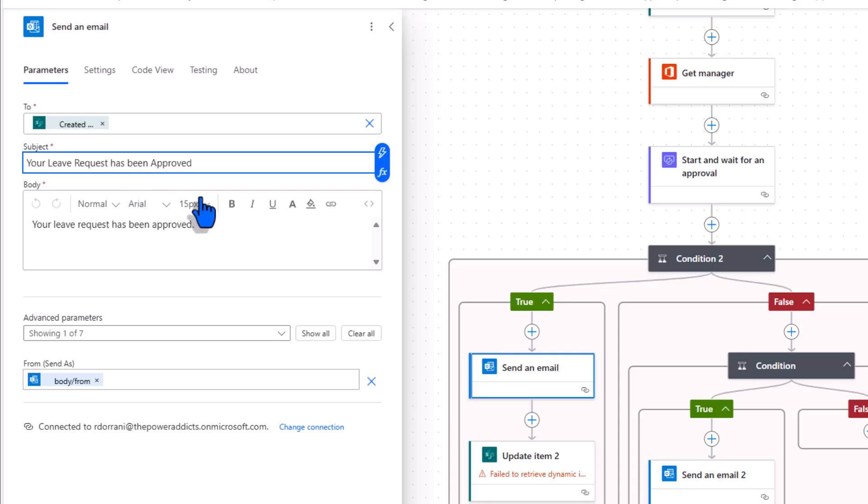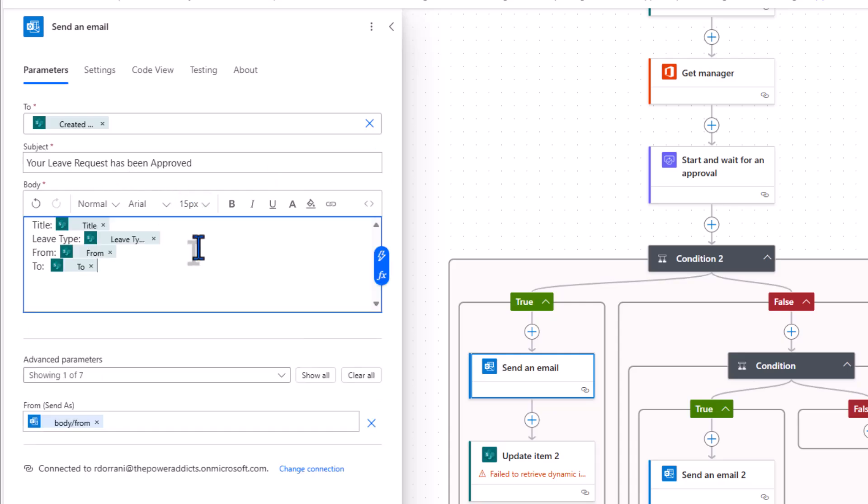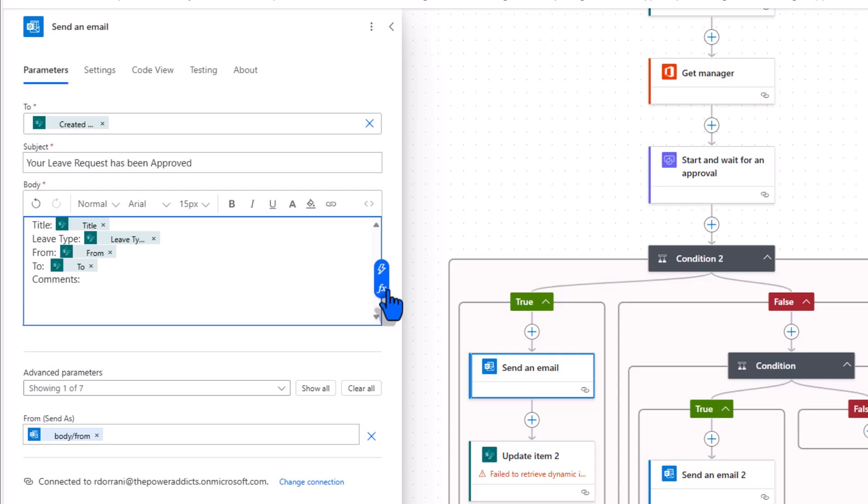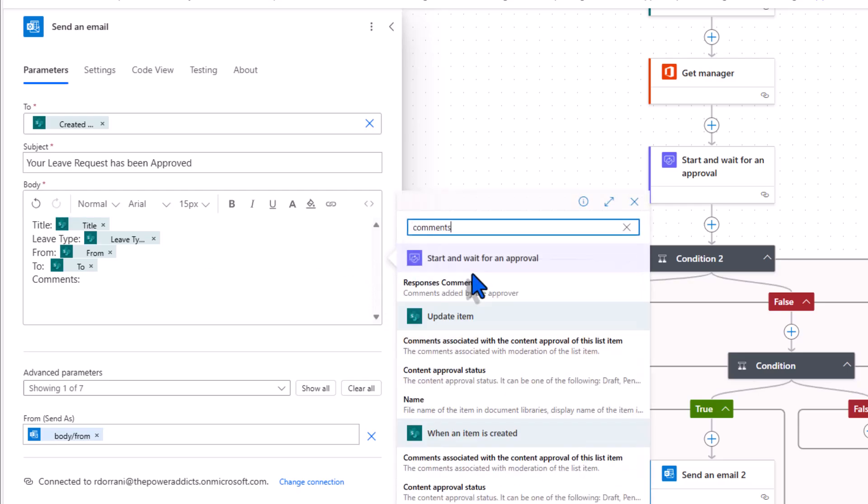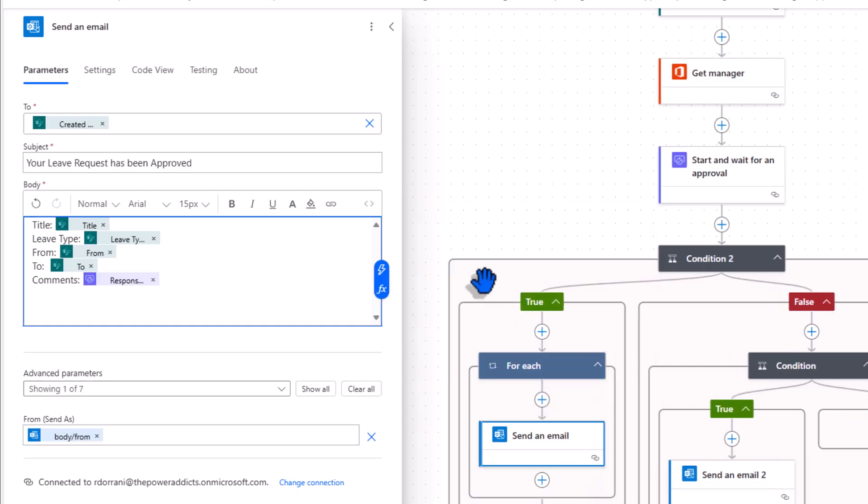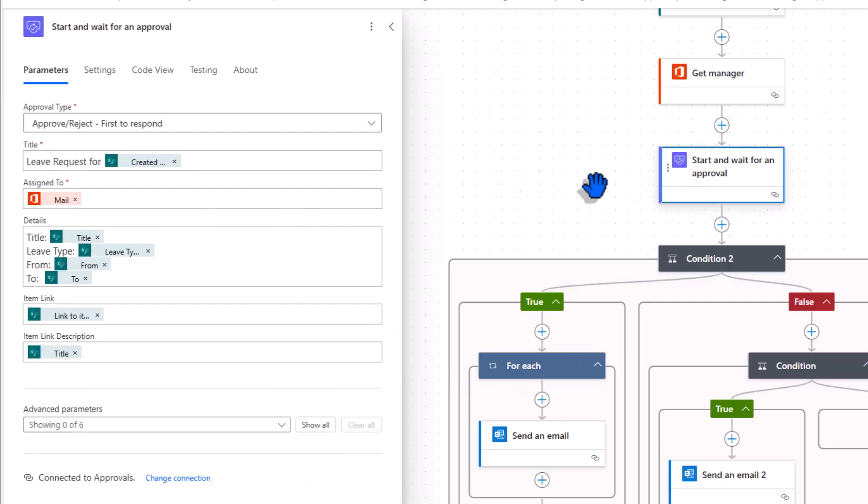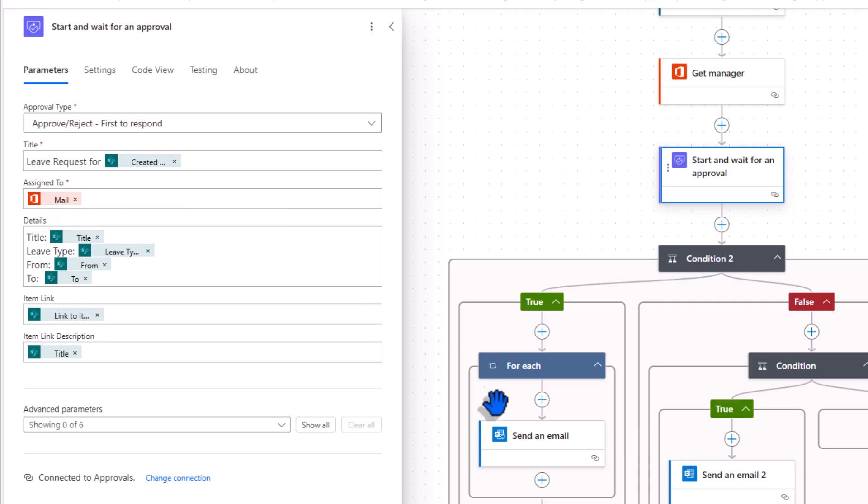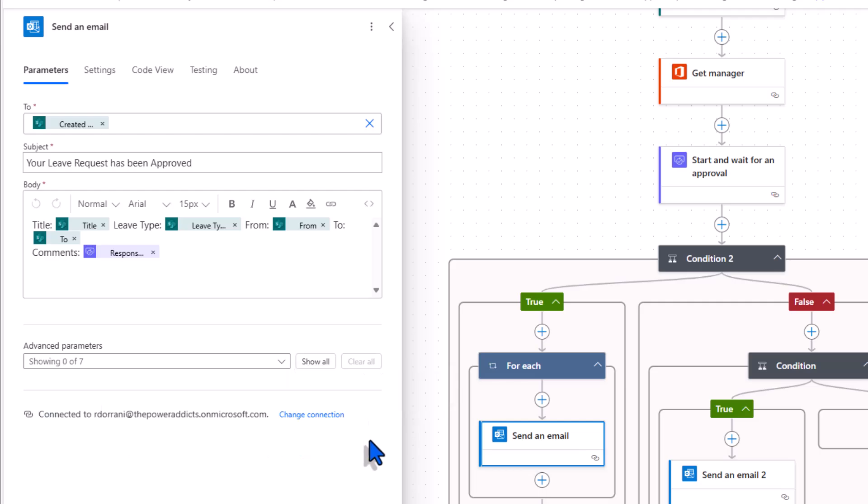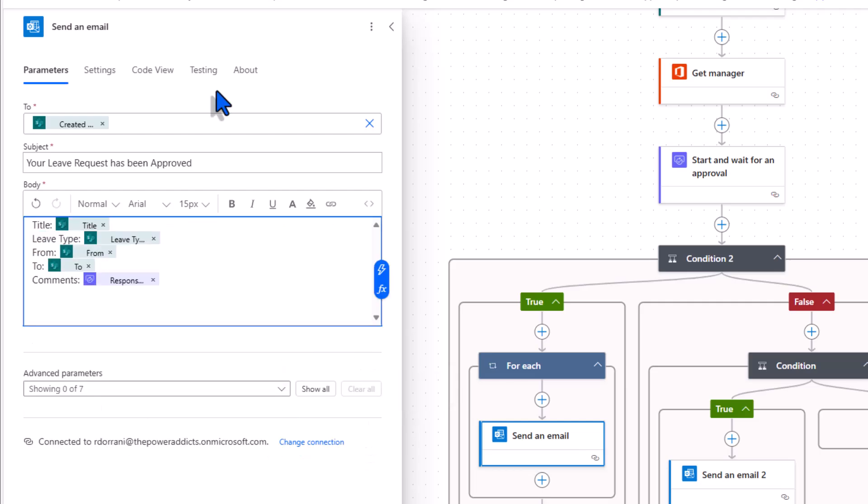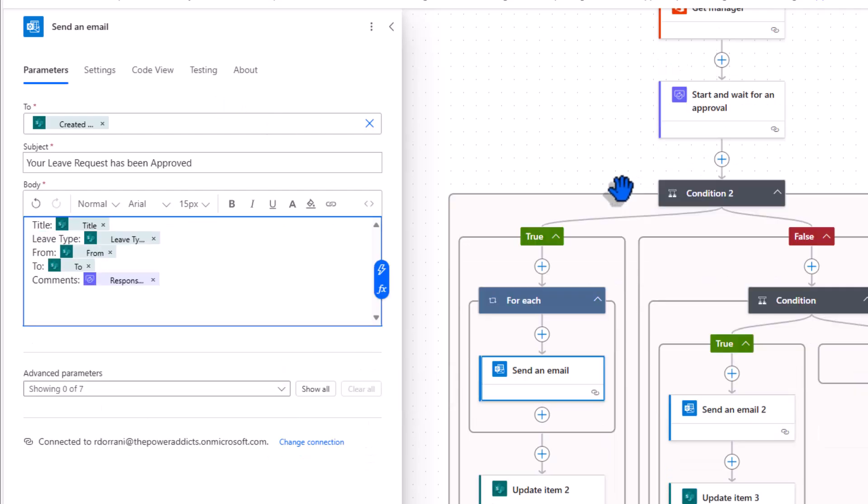I'll state your leave request has been approved. And in the body I'll put the details of the leave request that the user entered. I can also plug in the comments that the approver puts in the approval action. Now when I pick comments it will add a for each loop. That's because the approval task can go to multiple users. In my case it's just one user. The user's manager. So this loop will only run once. Some parameters are set by Copilot. I'll remove that. That completes my email action.